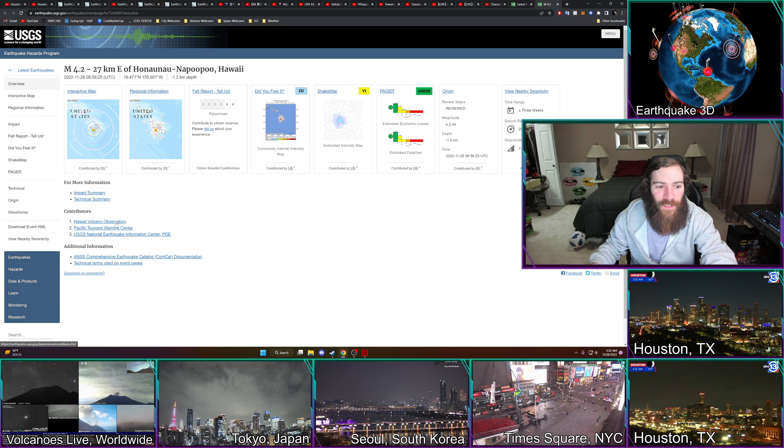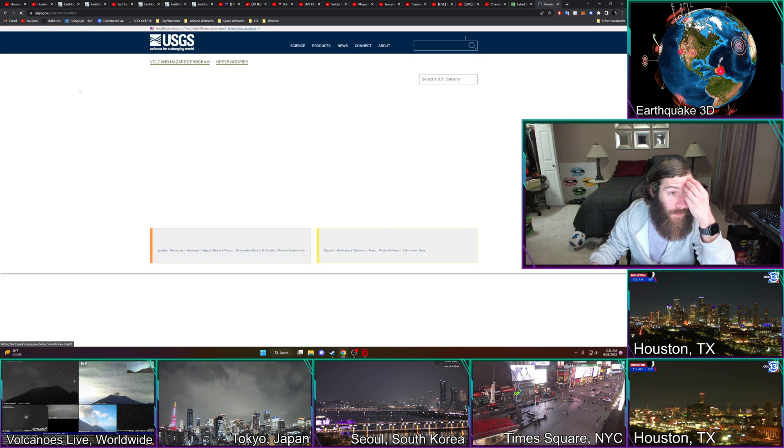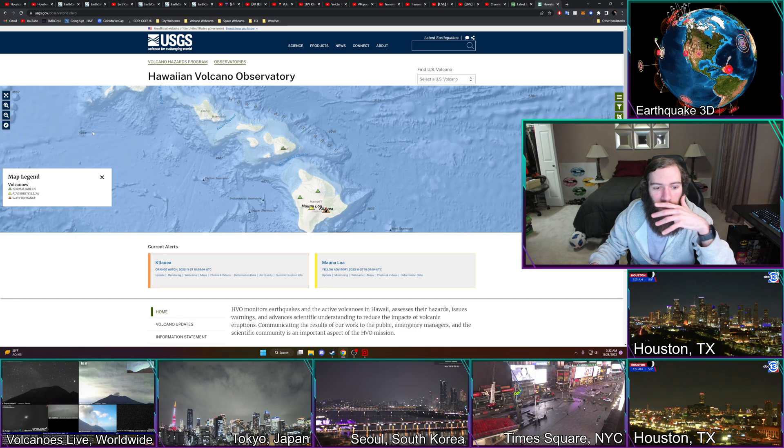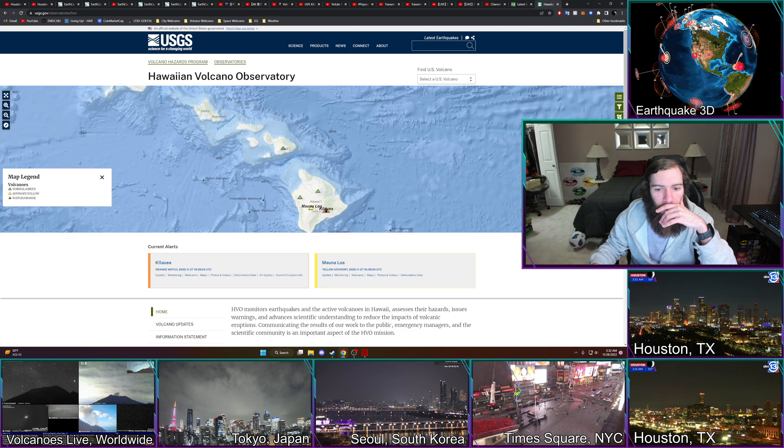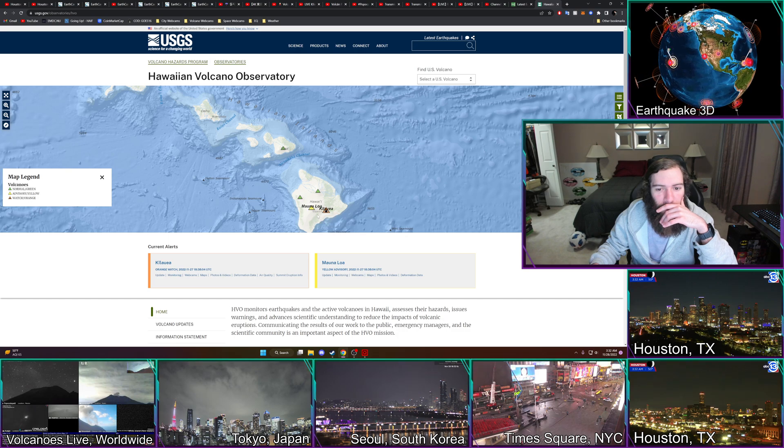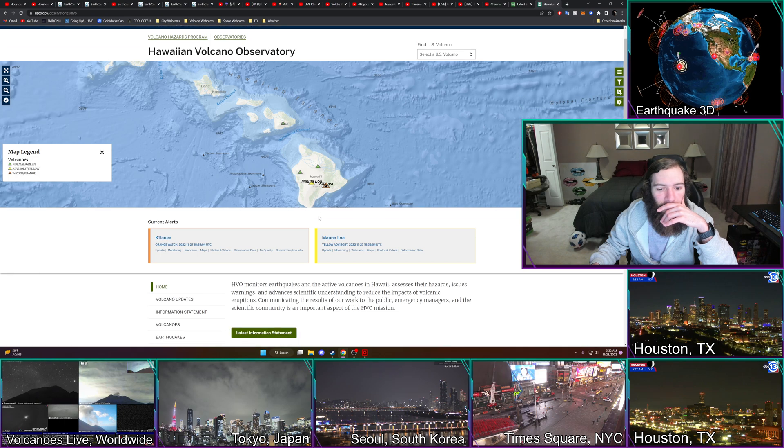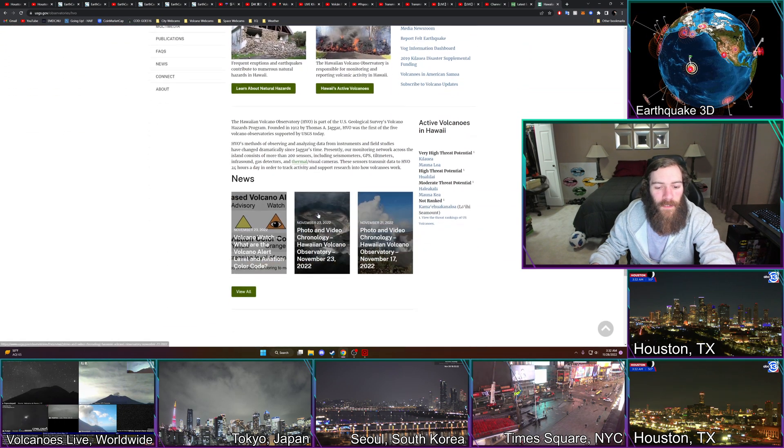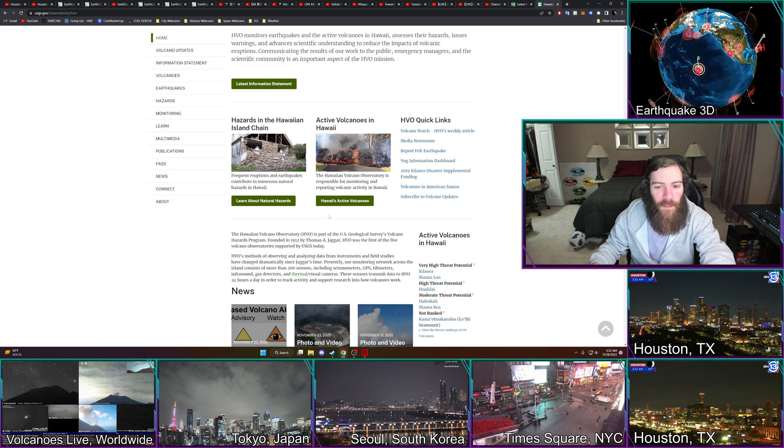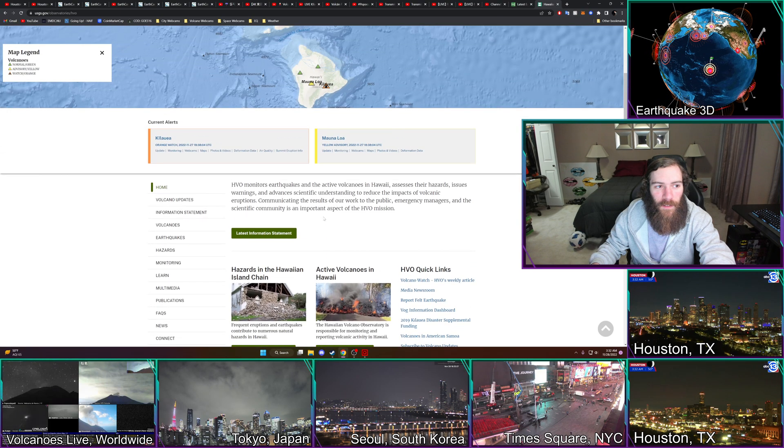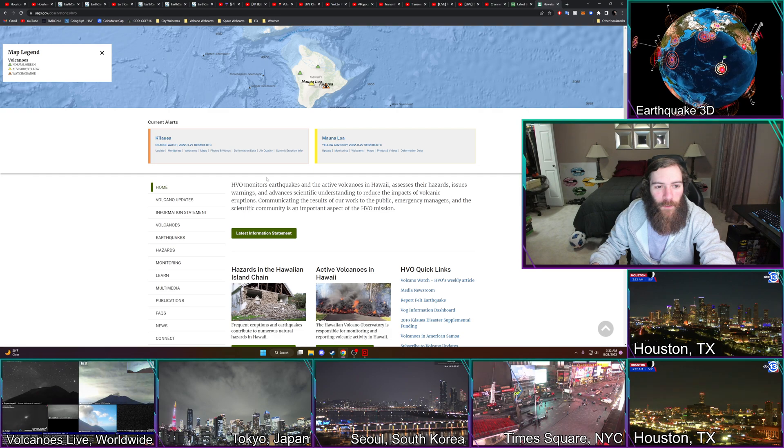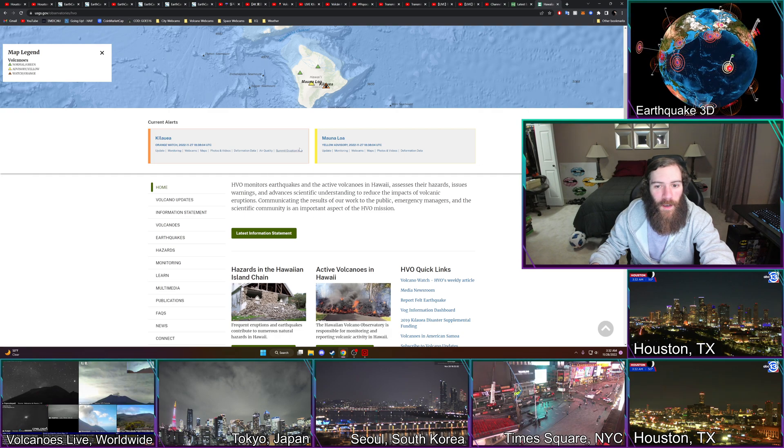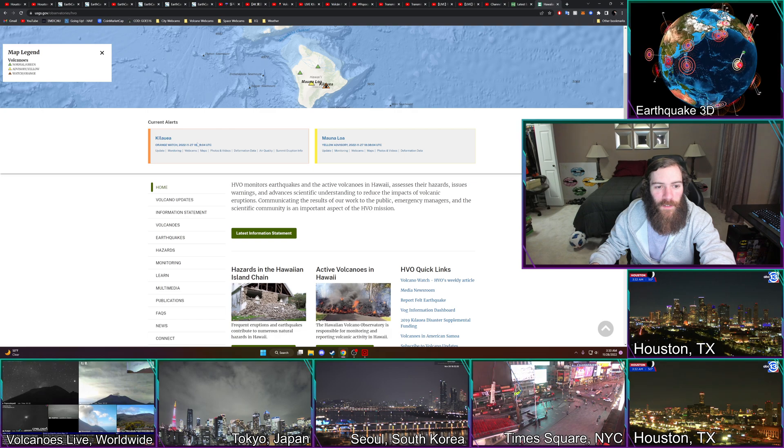Let's see what HVO is saying. This is where you get all the information. So this is Mauna Loa. There was an uptake of earthquakes a while back and they were saying it's probably getting ready for some activity, some kind of eruption. I'm assuming this is going to bump it up to an orange watch.